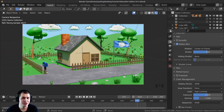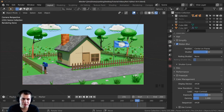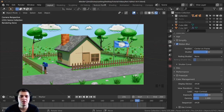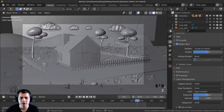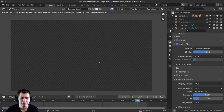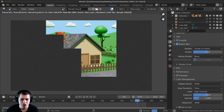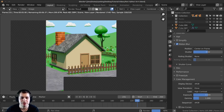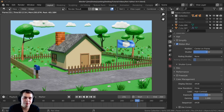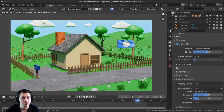Something else you can do to make the render a little bit faster is to change the tile size. Depending on your computer and your GPU or CPU, changing the tile size in the render can actually make it a little bit faster. I'm just going to press F12 to render — you can see there is my tile size, I have one GPU and it's going to render with one tile. When it comes to changing your tile size it really does depend on what you're using to render.